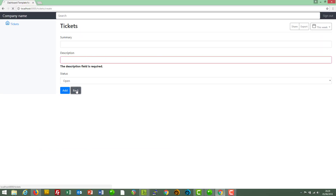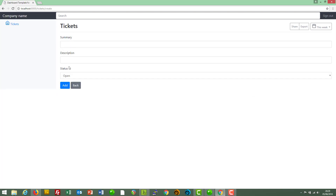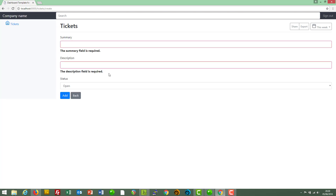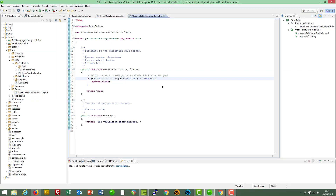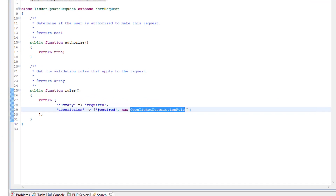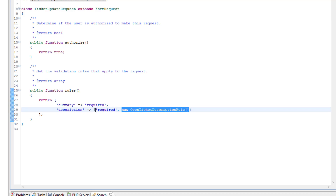I'm just going to go back and add a new ticket. The status is open, so we would expect the description to be allowed to be blank. Let's click add — and that's not worked, so we're going to have to figure out why. Back to the code. The rule looks okay. Ah — this 'required' is surplus to requirements, because it's saying description is required and we're going to implement these new rules. So actually we need to get rid of that required. Just get rid of that, save that, let's try again.